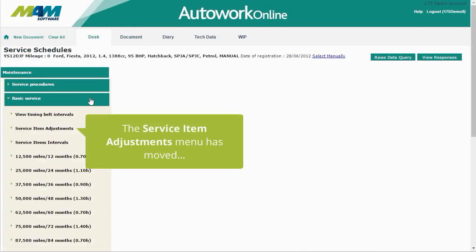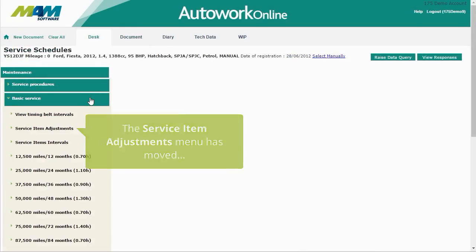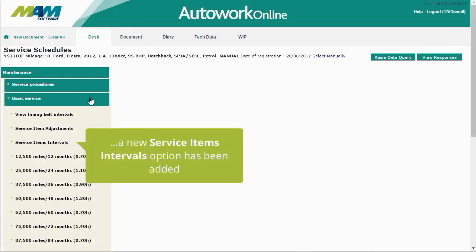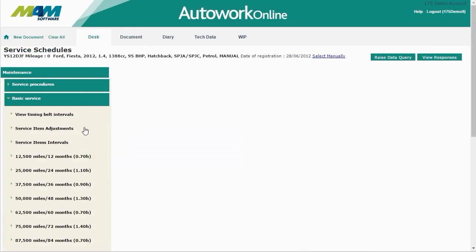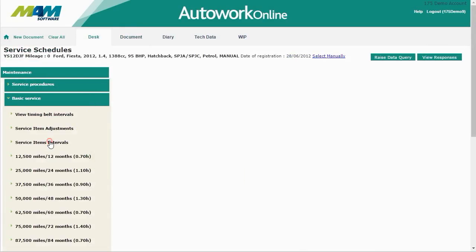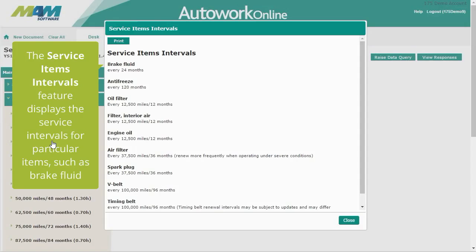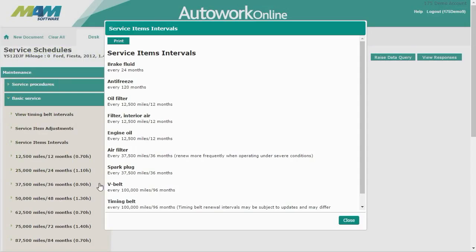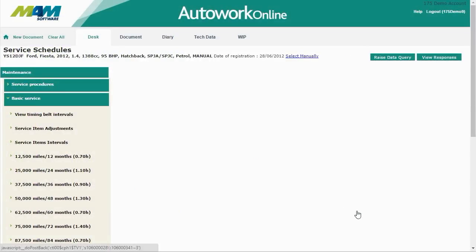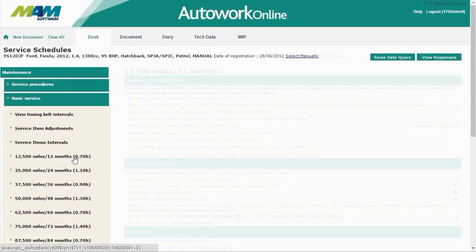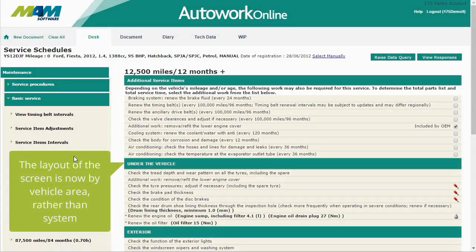The service item adjustments menu has been moved, and a new Service Items Intervals option has been added. The Service Items Intervals feature displays the service intervals for particular items, such as brake fluid.